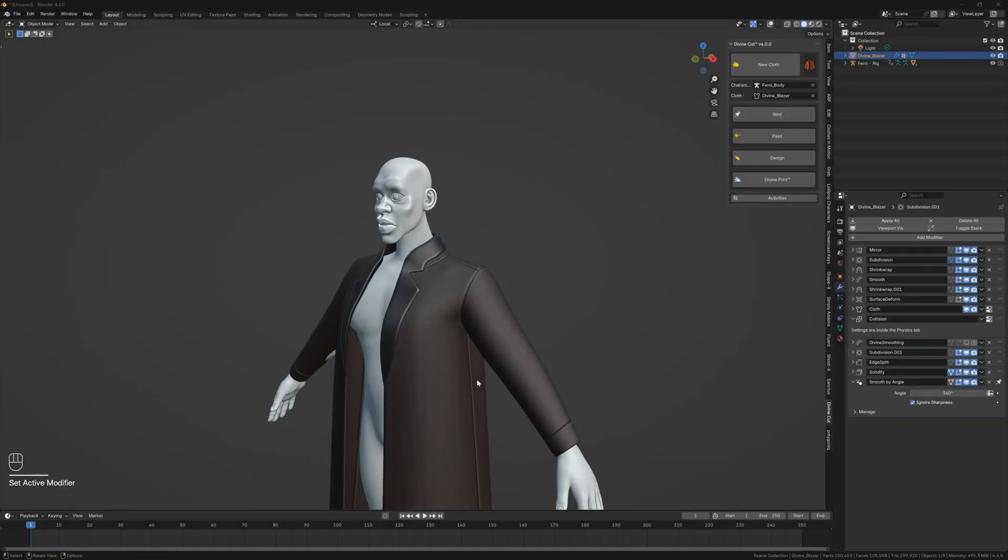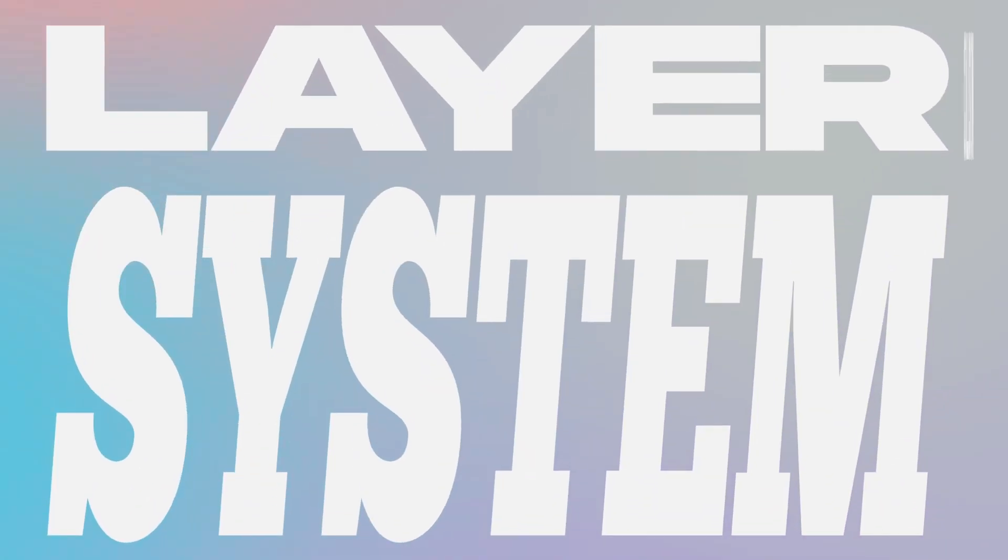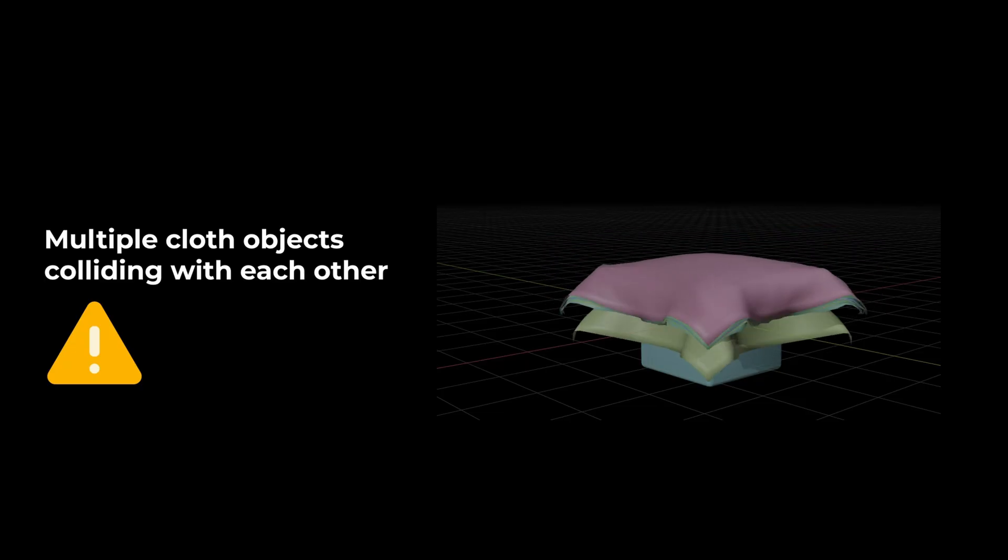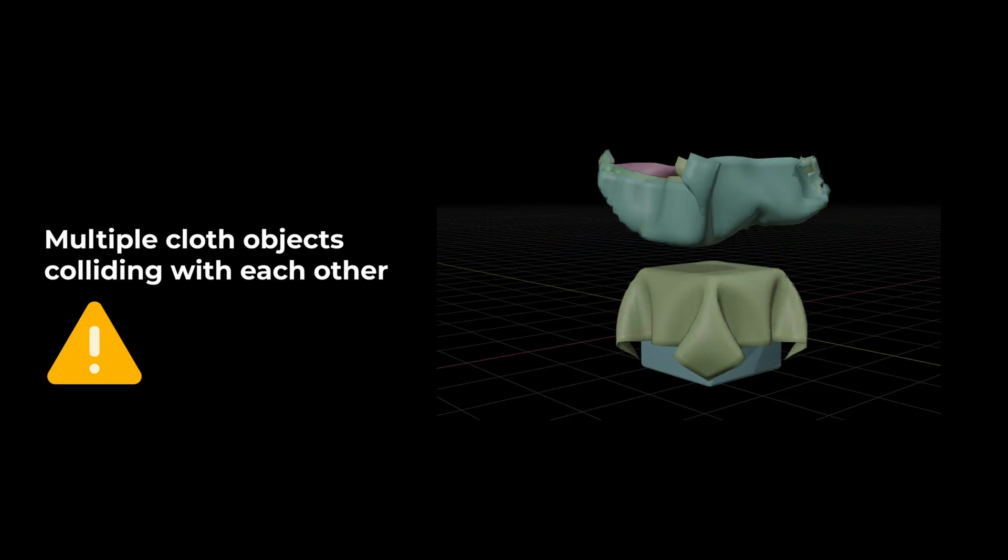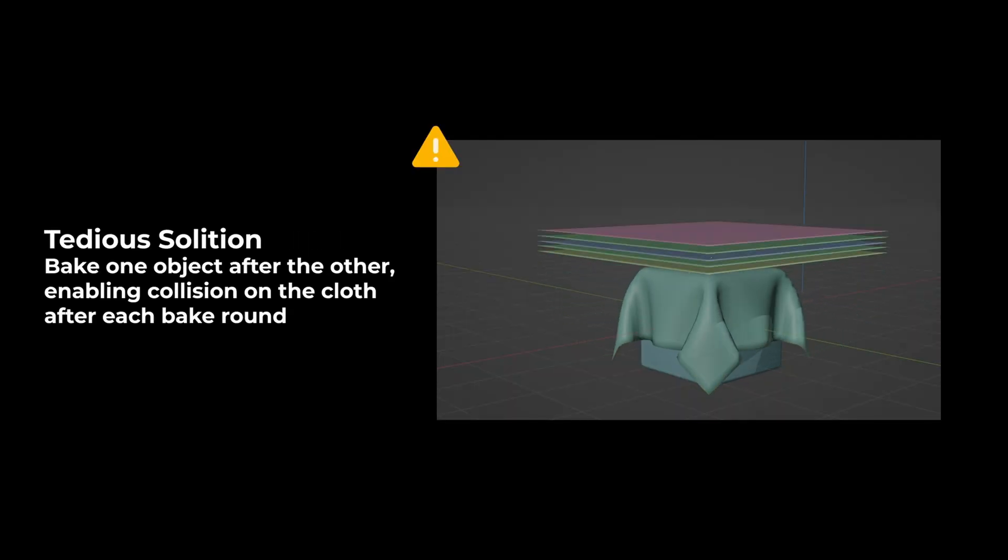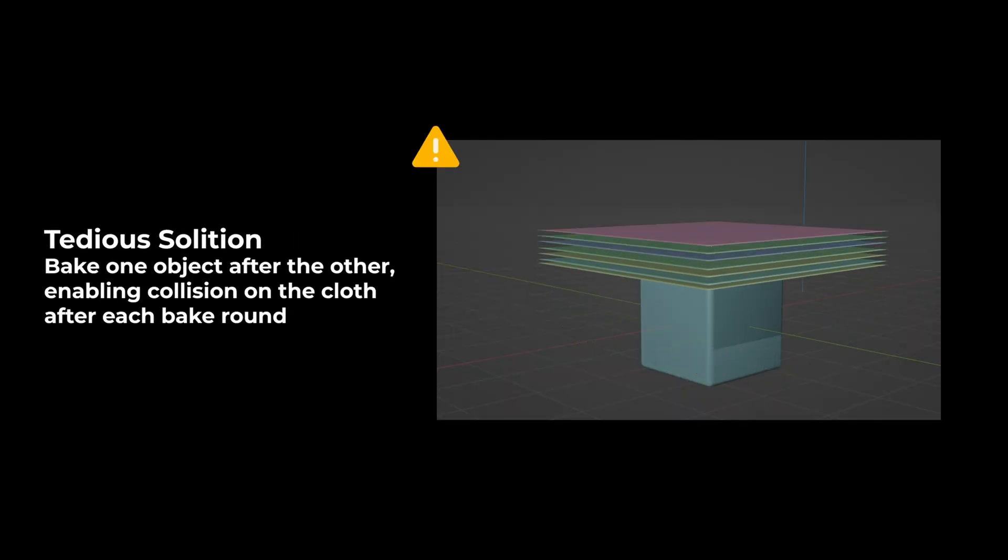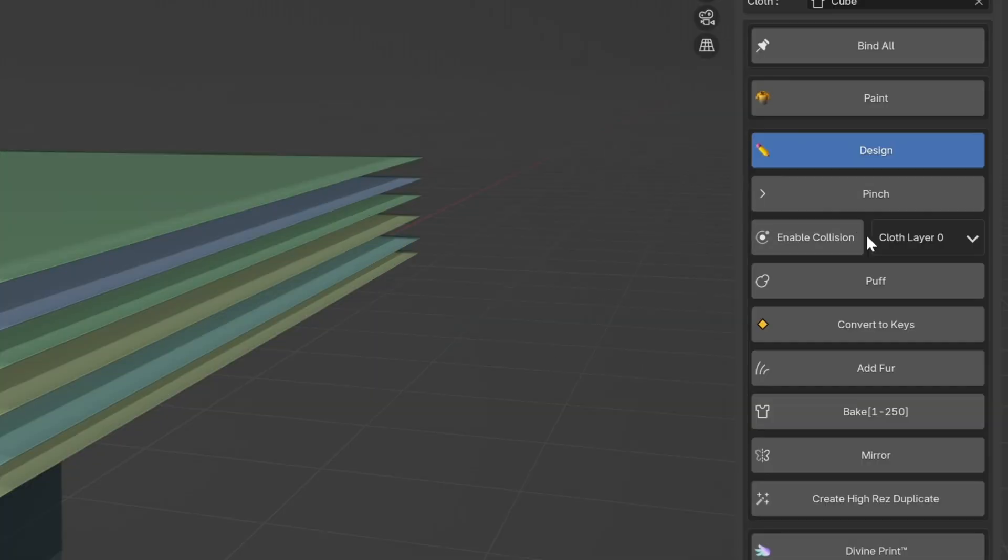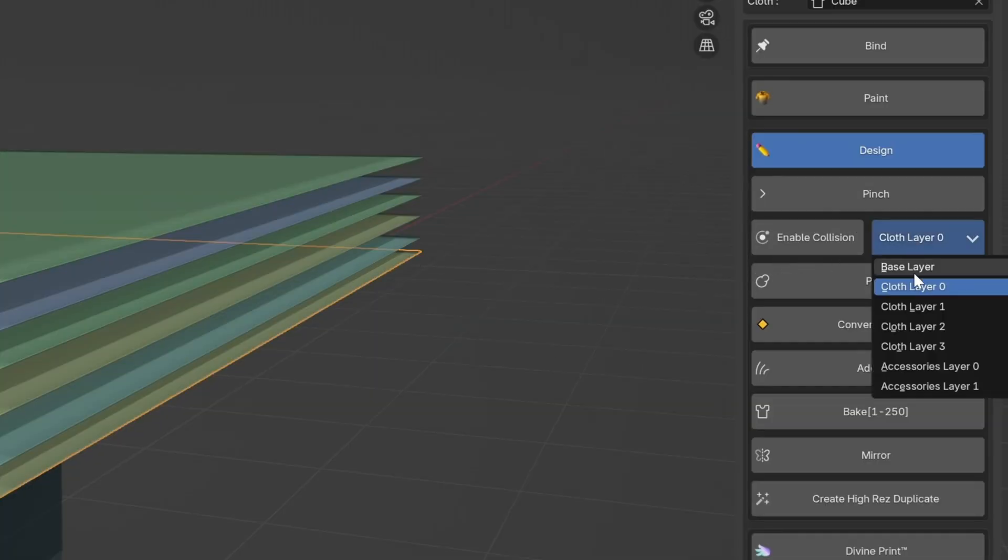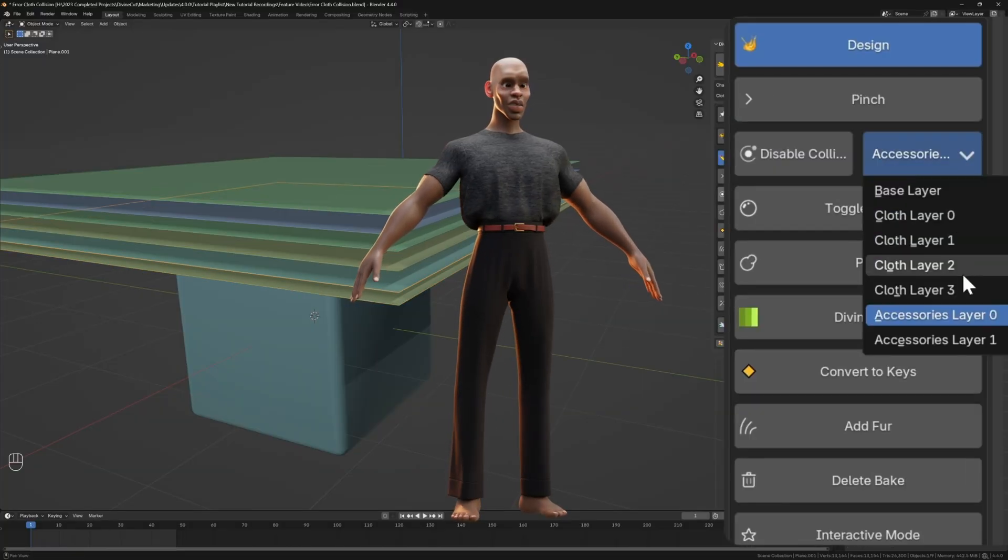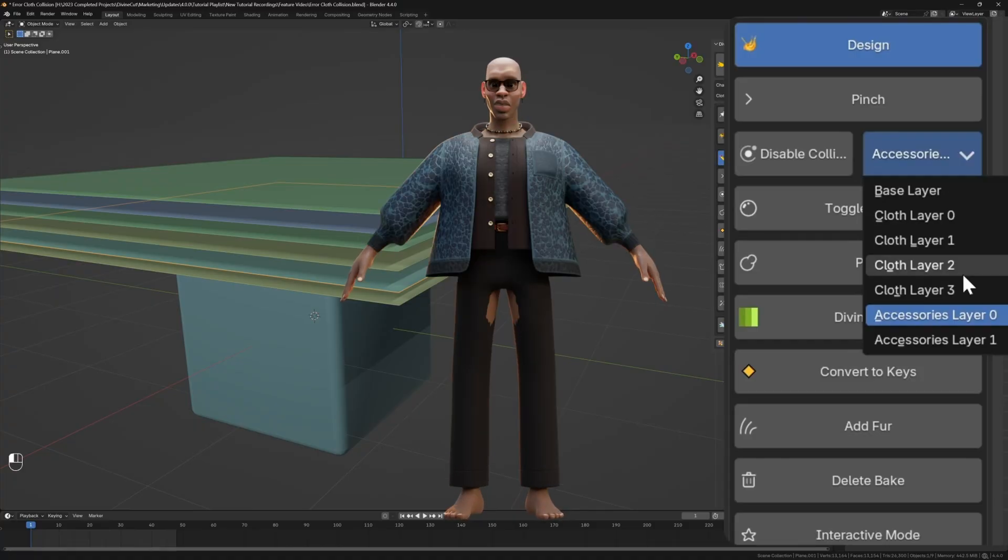One of the biggest new features in version 4.0 is the layer collision system. This solves Blender's lack of a native collision matrix, allowing you to comfortably stack clothing on top of each other and simulate them without fighting with glitches or intersections. DivineCut even sorts the layers for you automatically, so you can be confident that your clothes will simulate correctly, even with multiple garments.